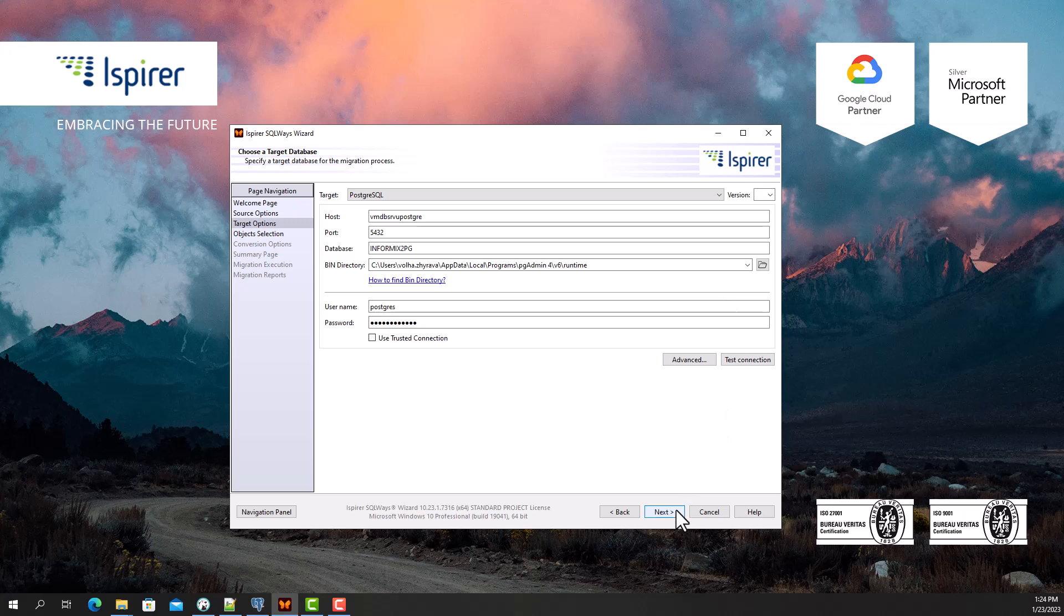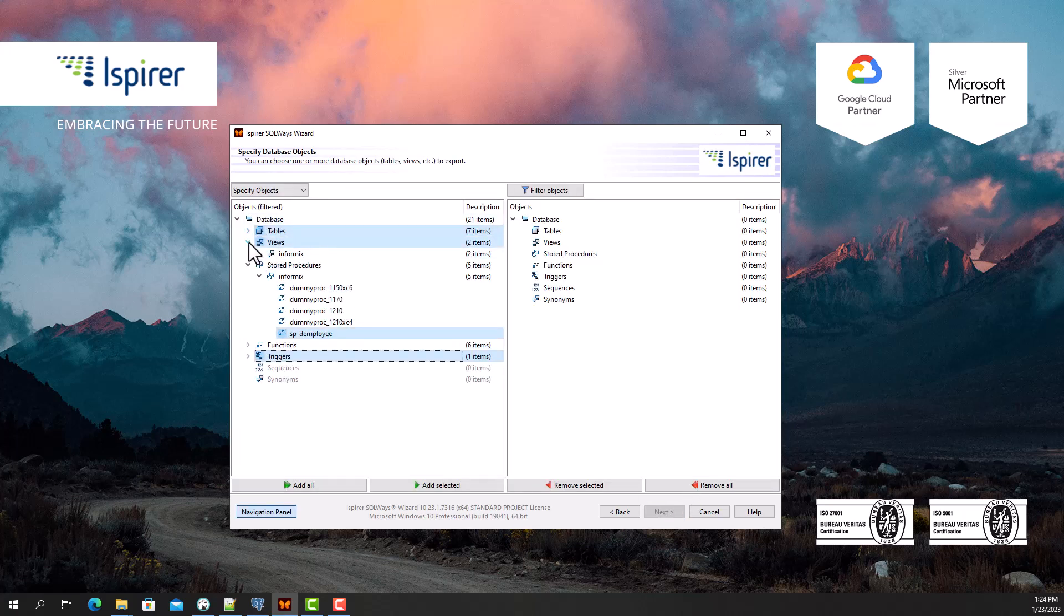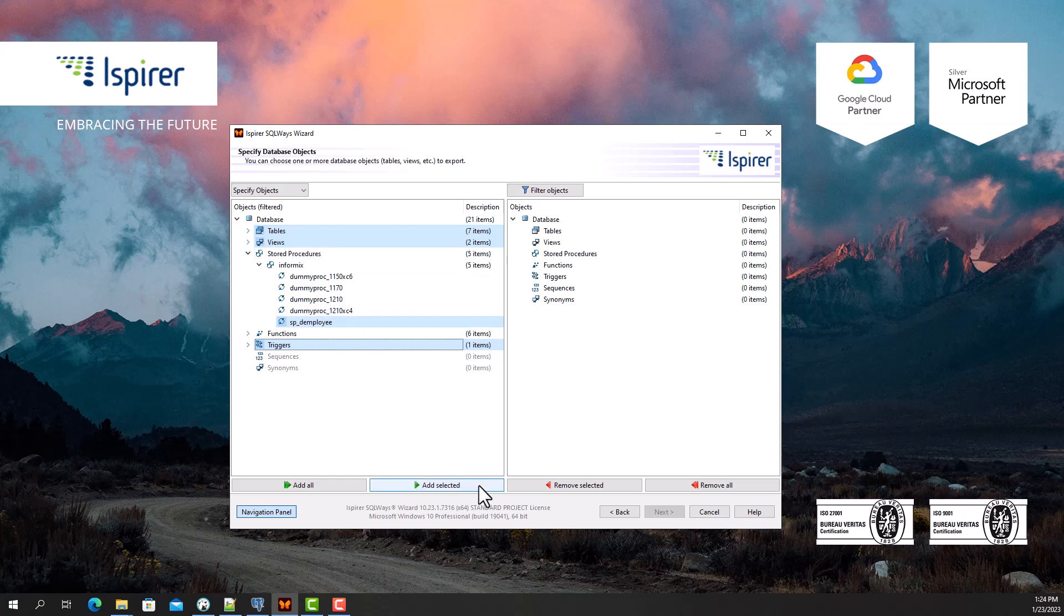Further, SQL Ways Wizard displays in a tree view all the objects that it manages to extract from Informix. Here I select all the objects I need to migrate.